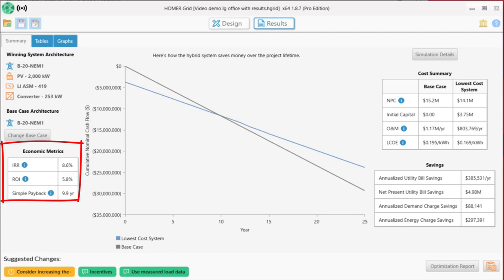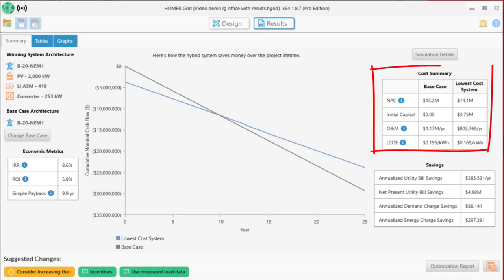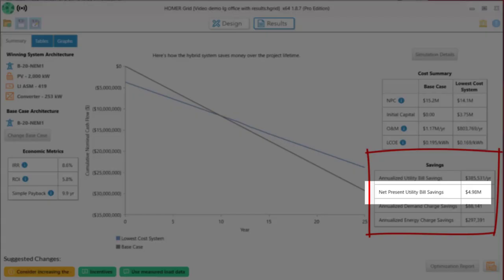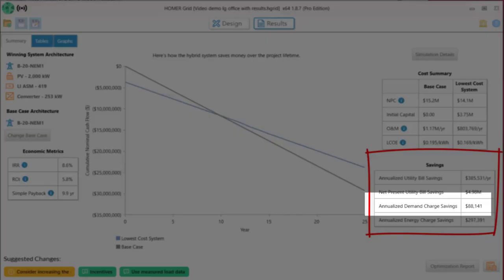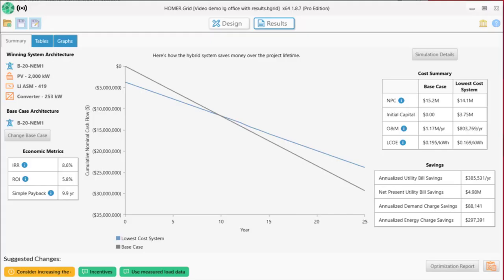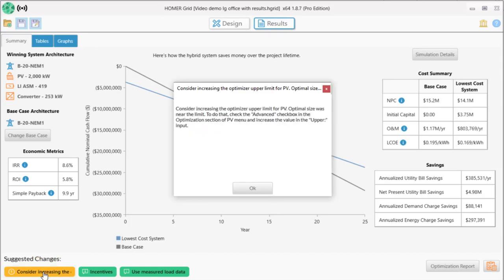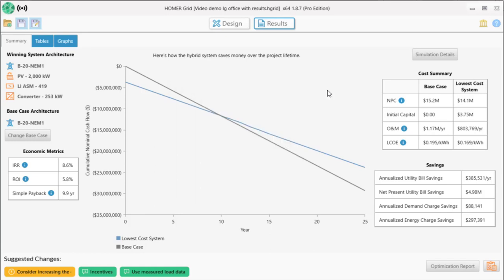This project has an internal rate of return of 8.6%, a 5.8% return on investment, and a simple payback of 10 years. To the right of the graph is a summary of costs for the two systems. The table below that summarizes the various savings, nearly $5 million total. Recall that reducing demand charges was one thing we were looking to do, and this project is saving $88,000 per year in demand charges, and this is all before adding any incentive programs, which can significantly increase ROI for many projects. Homer is showing a recommendation to increase the amount of PV. It will almost always do this because PV is so inexpensive that it makes sense to use as much as possible, but we already set the maximum based on the available space, so we will ignore this particular warning.